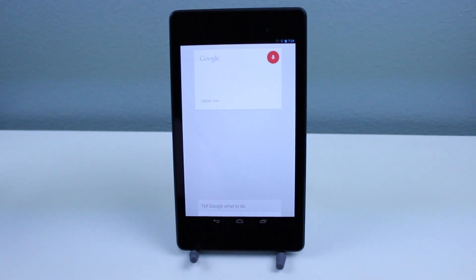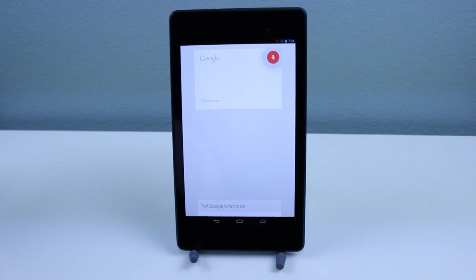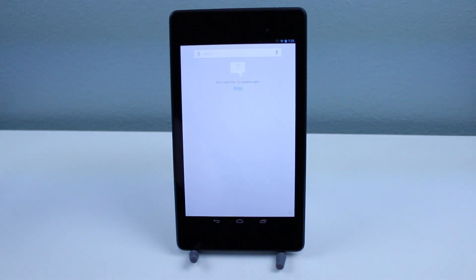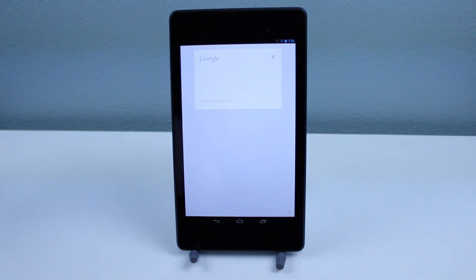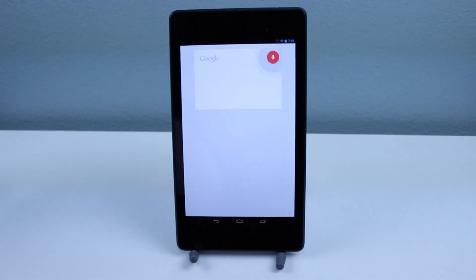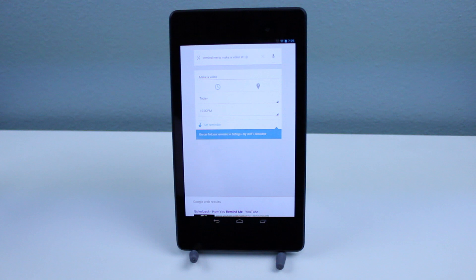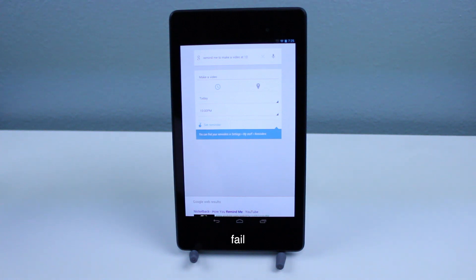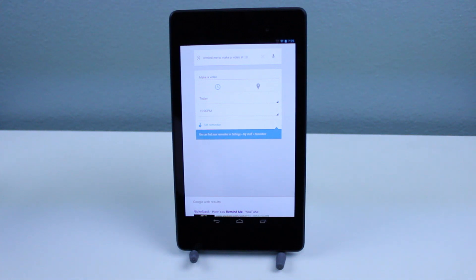Remind me to make a video at 10. It didn't catch that the first couple of times, but after a few attempts it got it. Now all I have to do is hit 'set reminder.' That one actually took several tries, and I don't know if the series actually works better on this, but my results with the previous Nexus 7 and also my Nexus 4 seemed to turn out a little bit better than this so far. We'll see how this continues on.